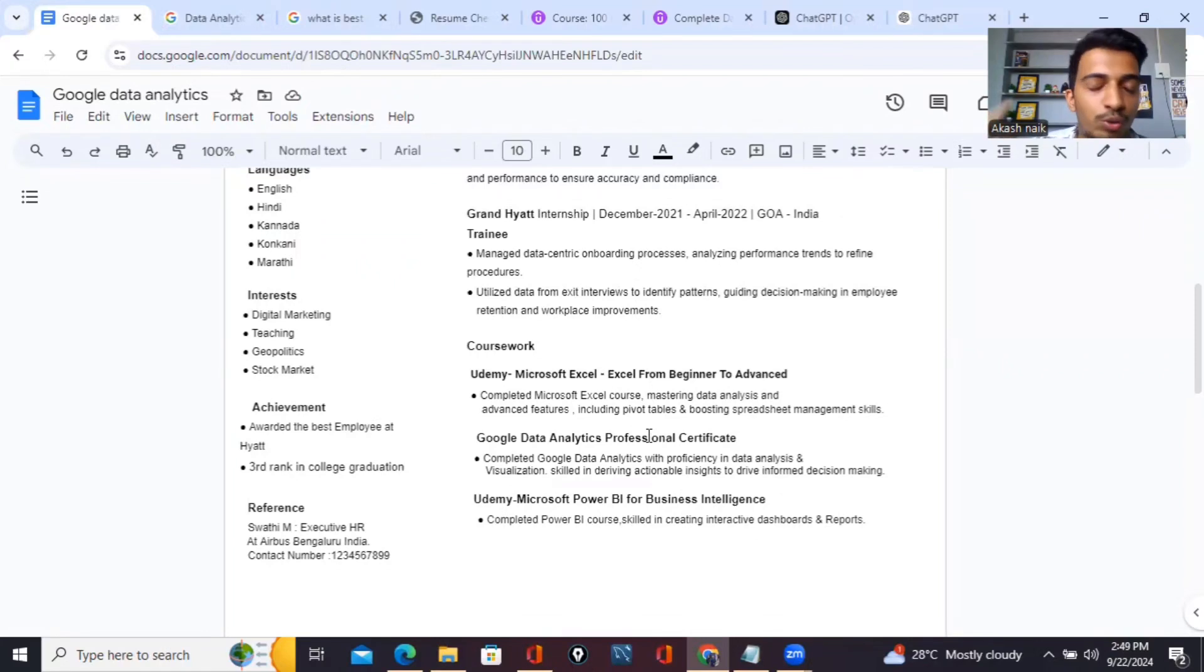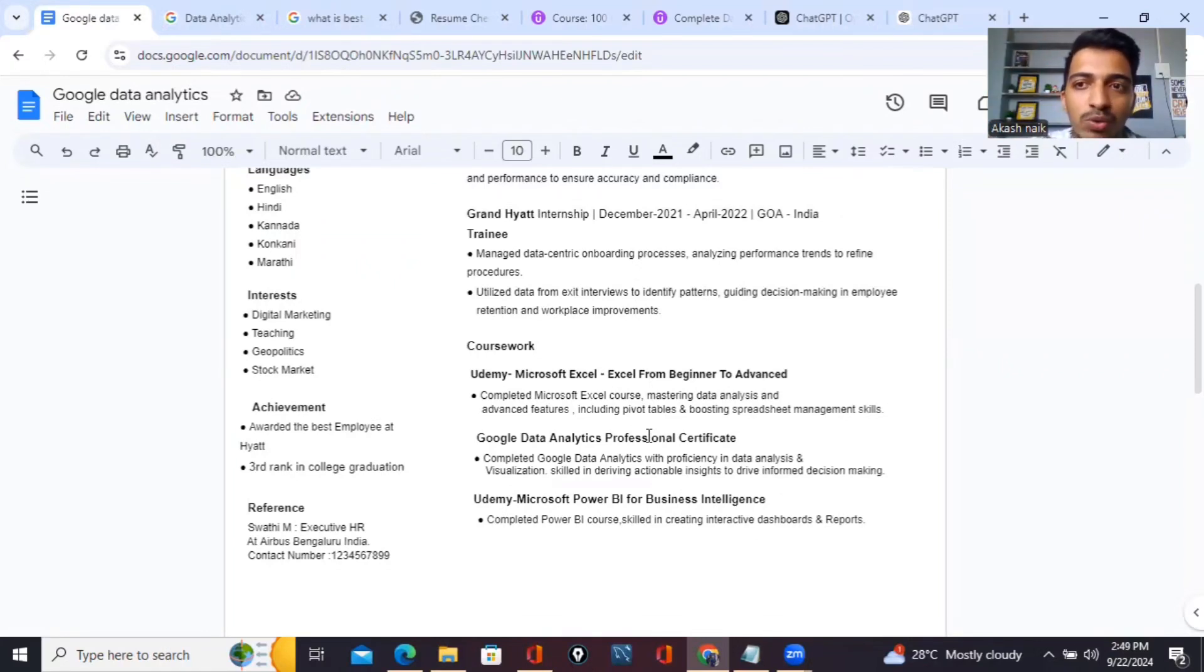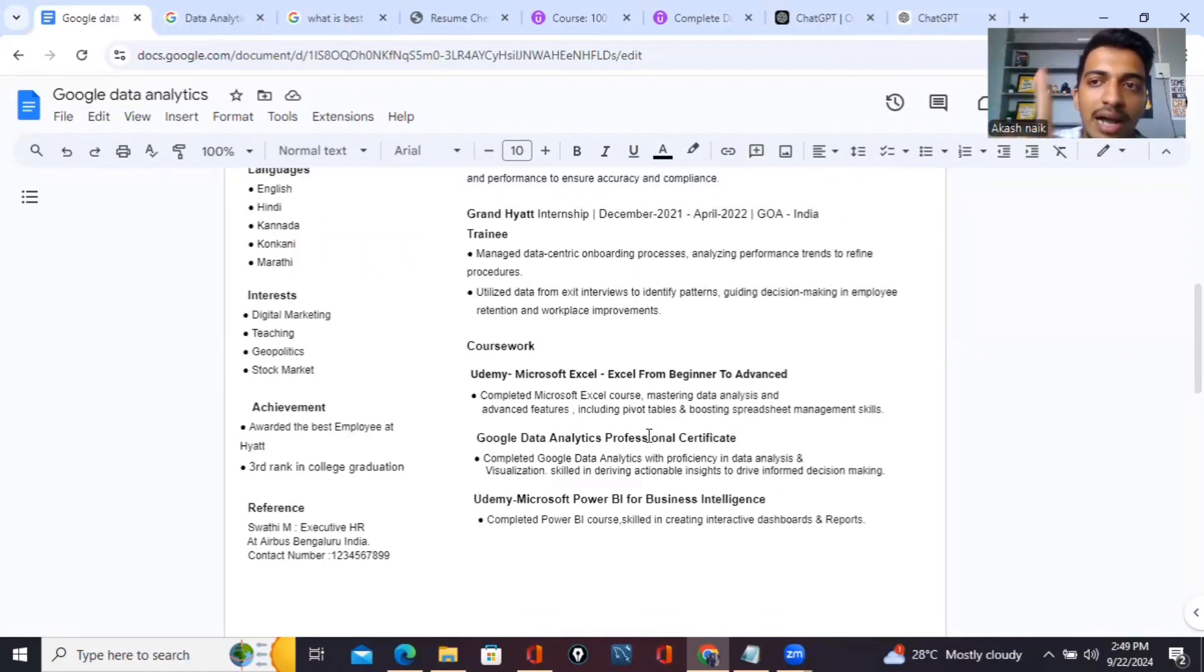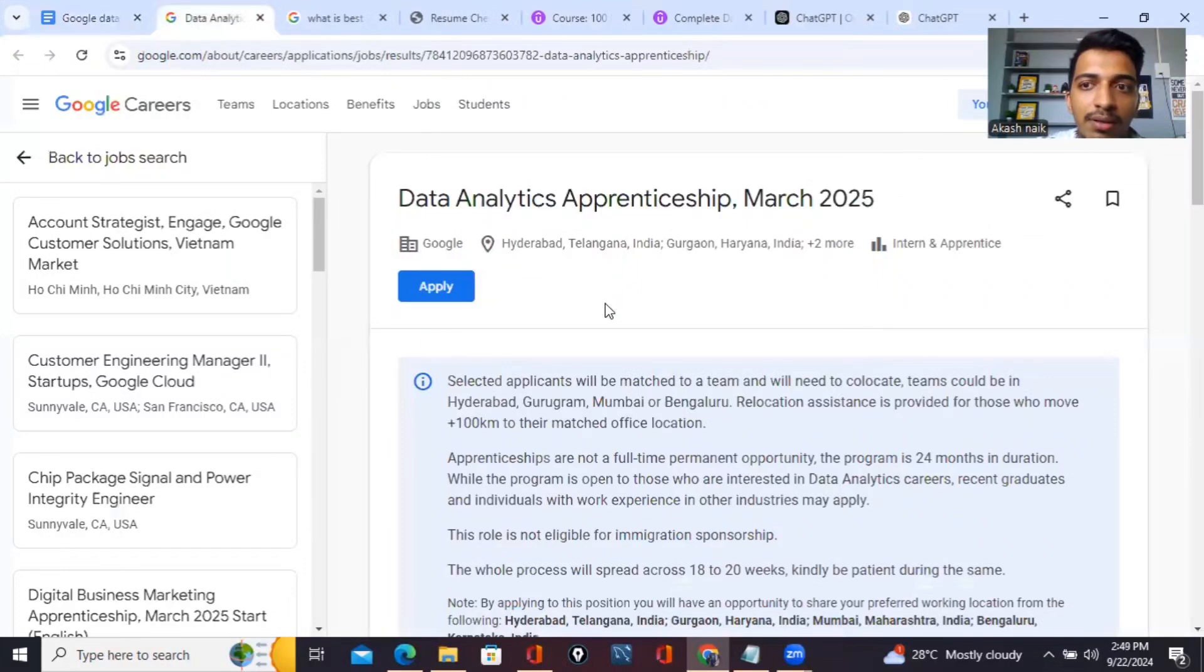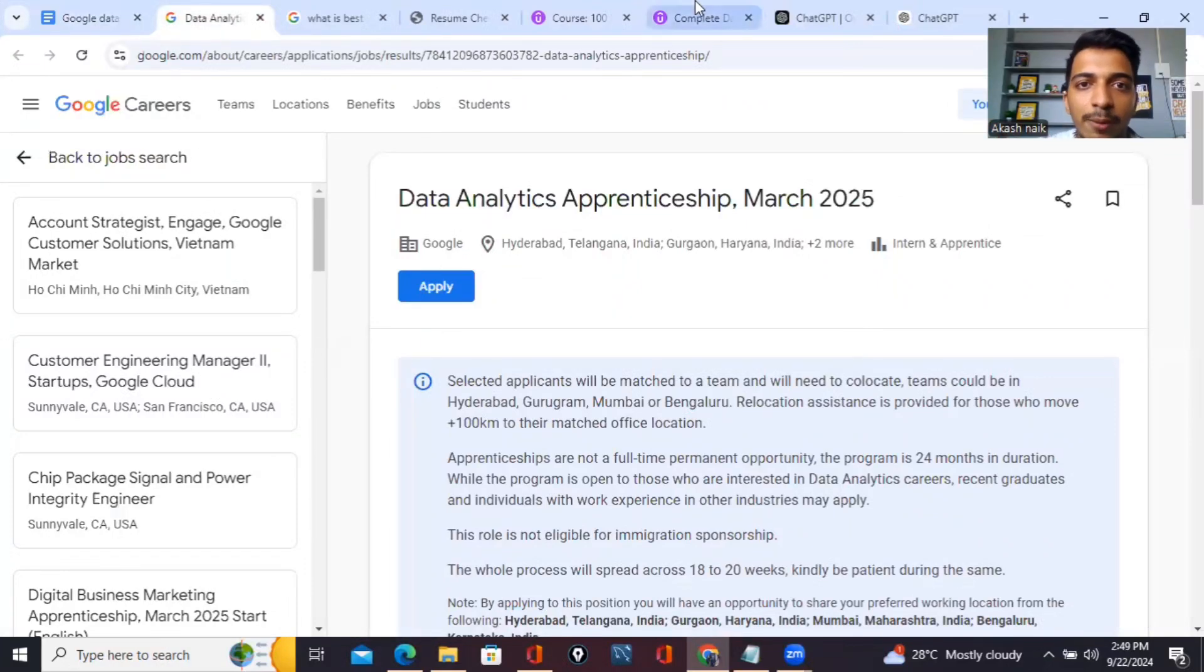Next comes coursework. I'll tell you two situations because you have to be jugaadu. If you don't have any coursework, if you have not done any coursework, I'll highly recommend you how to do it. The Google Data Analytics apprenticeship program, the telephonic interview and everything will start from March 2025, so you guys still have time.